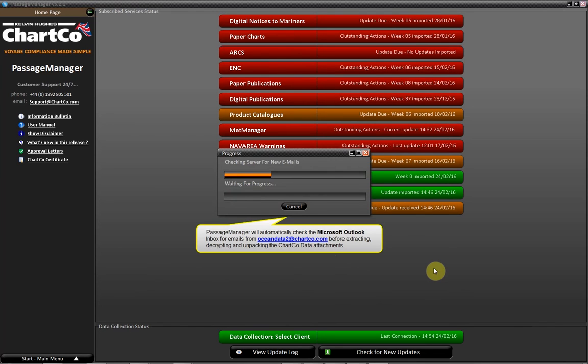Passage Manager will automatically check the Microsoft Outlook Inbox for emails from OceanData2 at Chartco.com before extracting, decrypting and unpacking the Chartco data attachments.